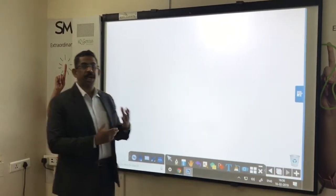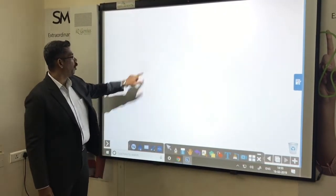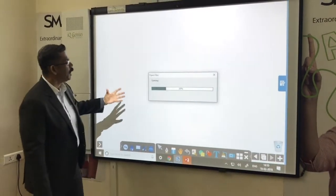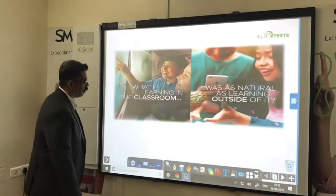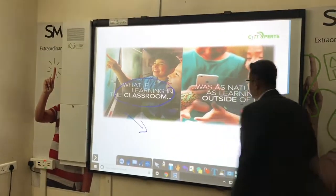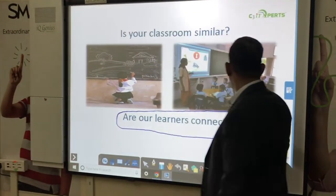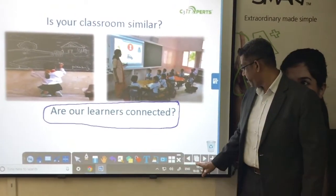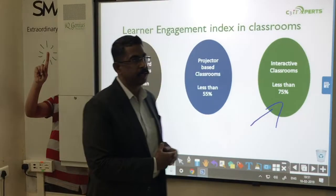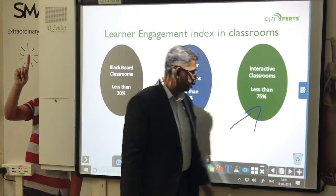Our software allows you to juggle between applications without switching away from it. From my learning software, if I want to open a PowerPoint, I don't have to do anything separately — it opens straight into the learning software itself. I can annotate on top of it and move through my slides. You don't have to worry if you are a teacher who has created a lot of PowerPoint presentations — you can import them straight away without any special tools and they become part of the learning software.